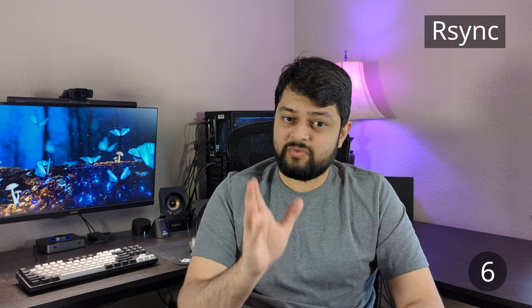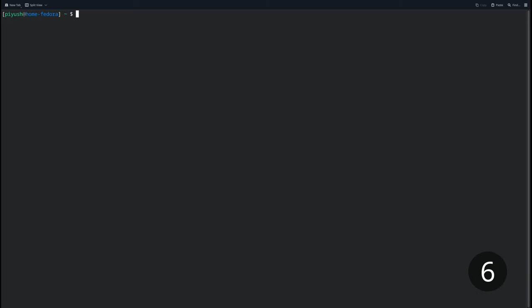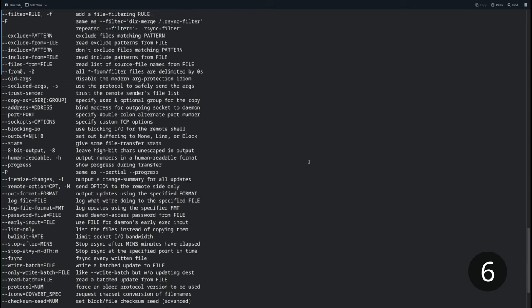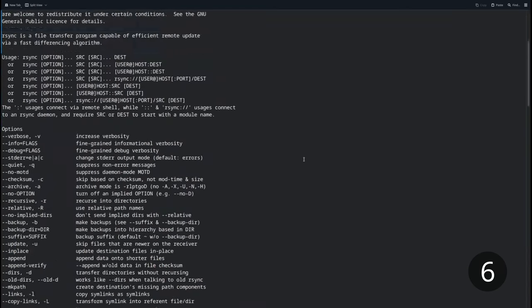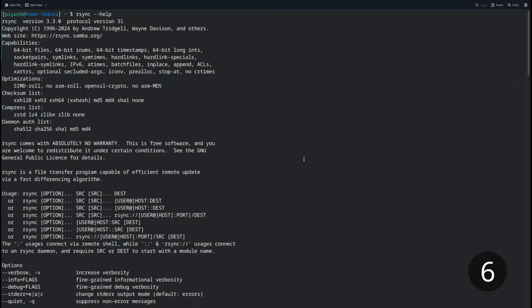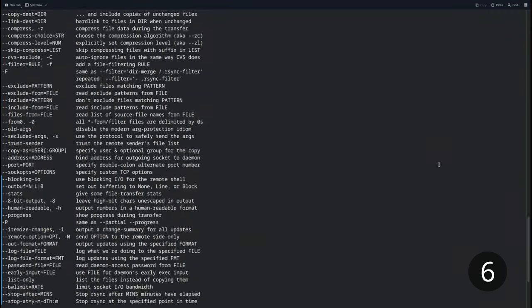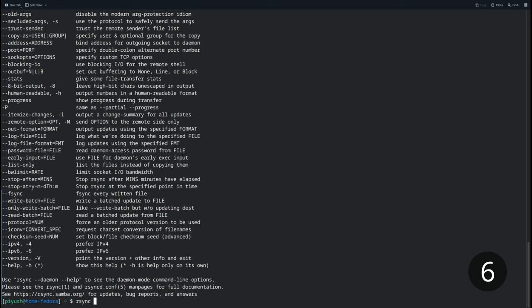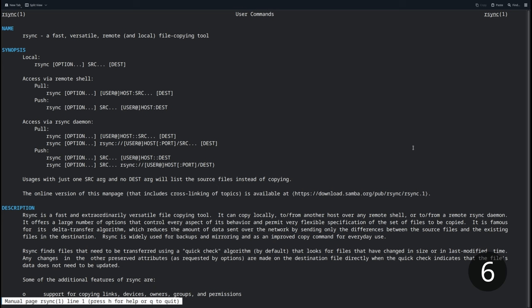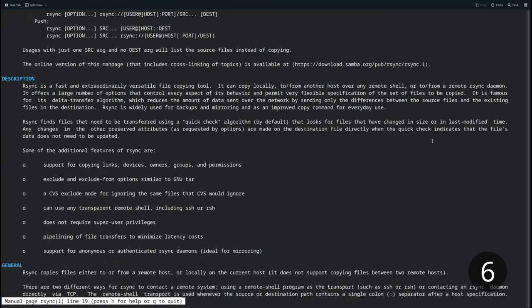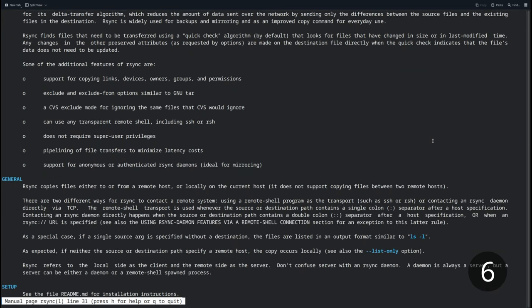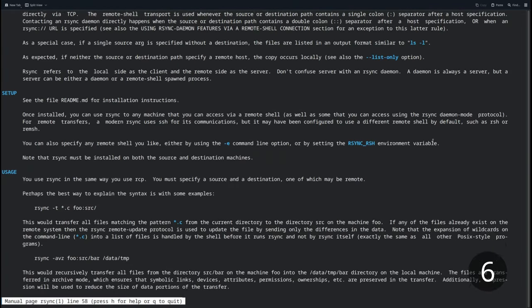At number six, we have rsync. rsync is a copy tool with incremental updates, meaning that if you have two folders which are mostly identical with one folder having some differences, then when you copy this folder over to the other one using rsync, it's only going to update the folder with things that have changed. If you have certain files which have new content added or have changed, rsync will only copy over what has changed rather than the entire file itself.